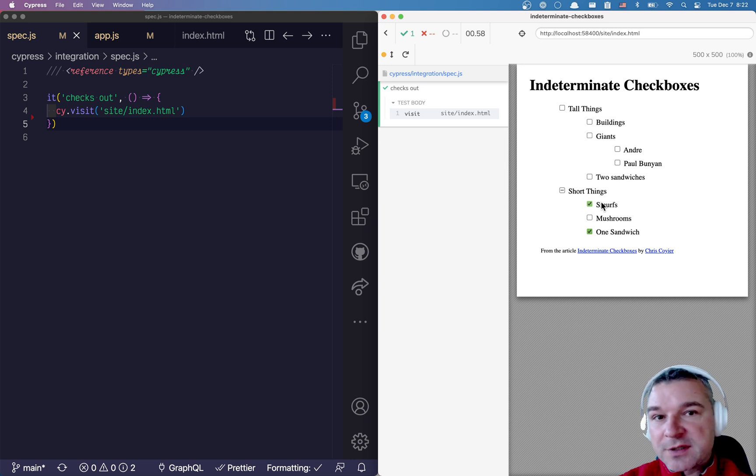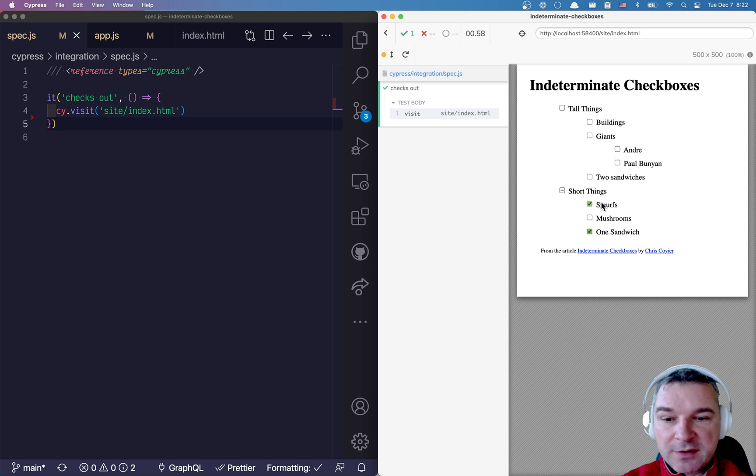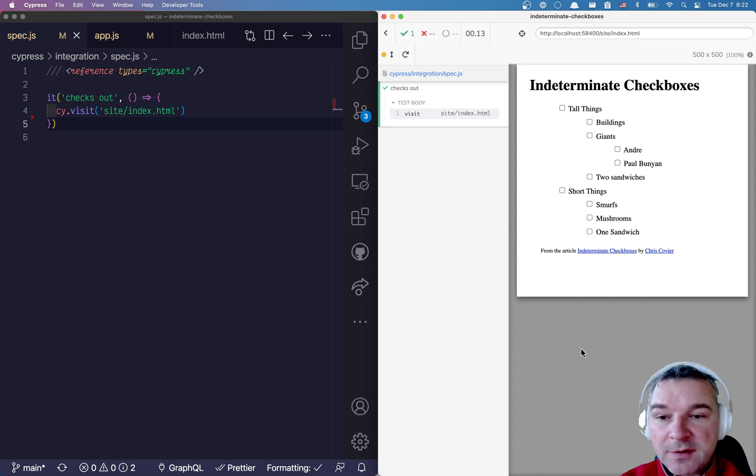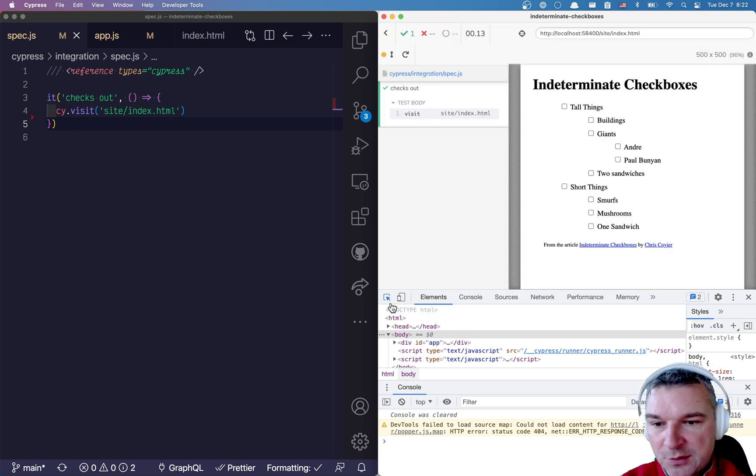You set the checked property using HTML - you can say attribute checked equals checked. To set the indeterminate state, you have to use JavaScript.